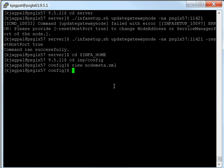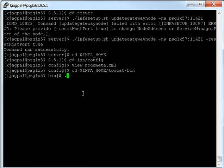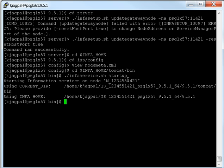Now that we've verified the changes are in place, we can proceed to start the domain. I'll go back to InfoHome, then into Tomcat bin, and kick off the Informatica service startup. The services should start back up, and then you can go to your admin console and verify that the services are up and running. That completes our steps for the first scenario — changing the address of a node in a single node domain.